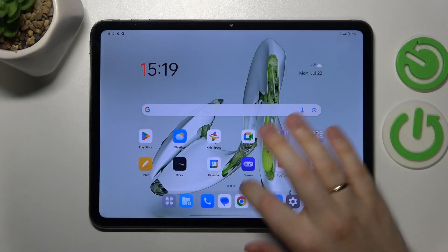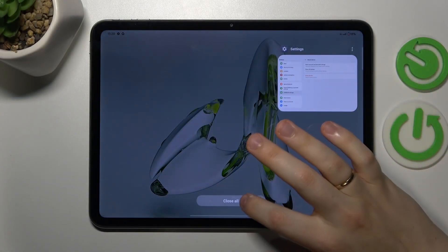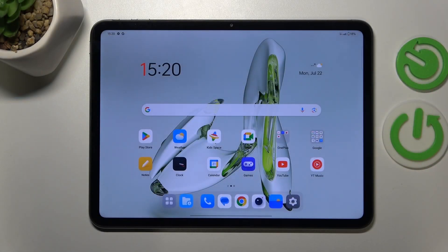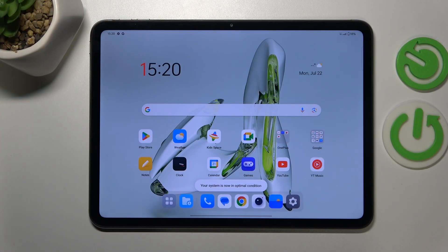This is OnePlus Pad Go and today I'll show how you can fix the Wi-Fi connectivity issues on this device.